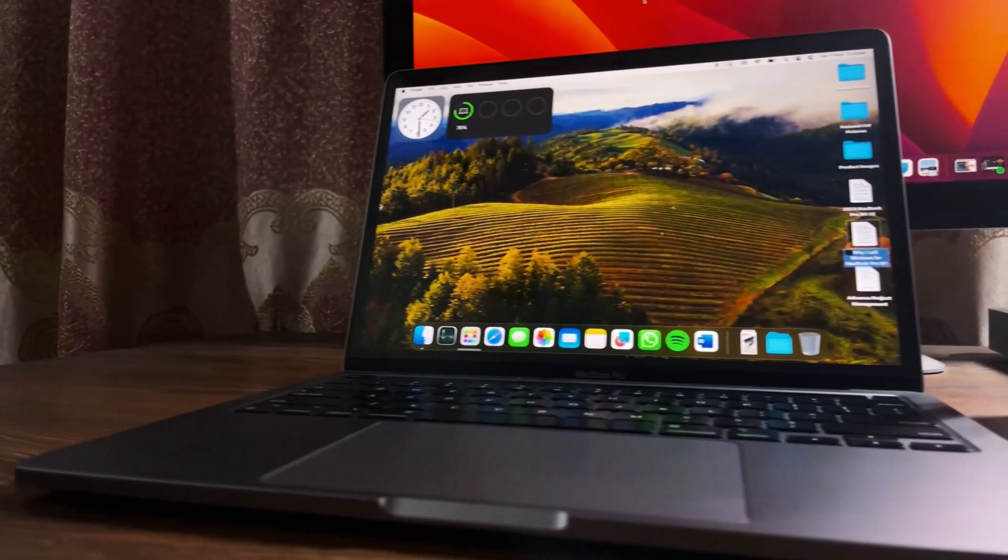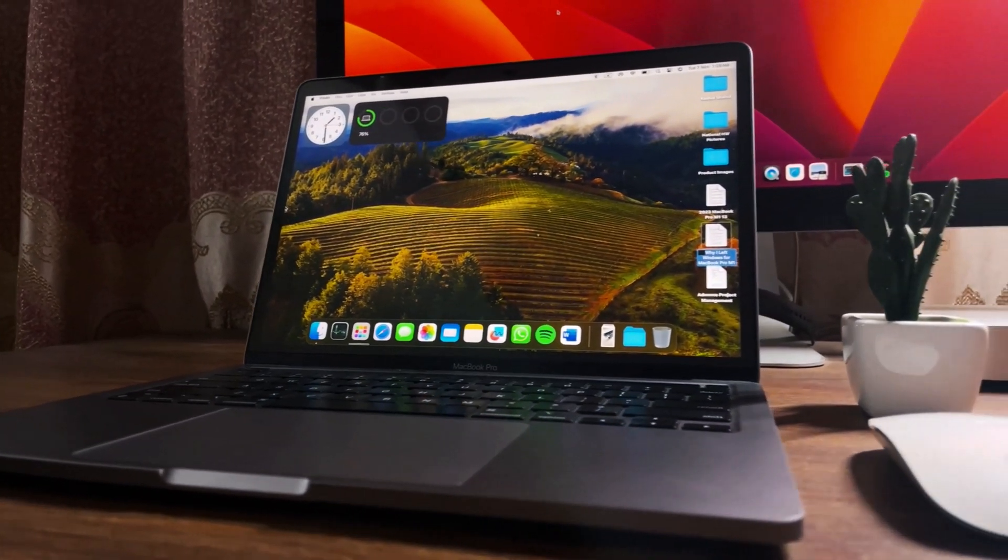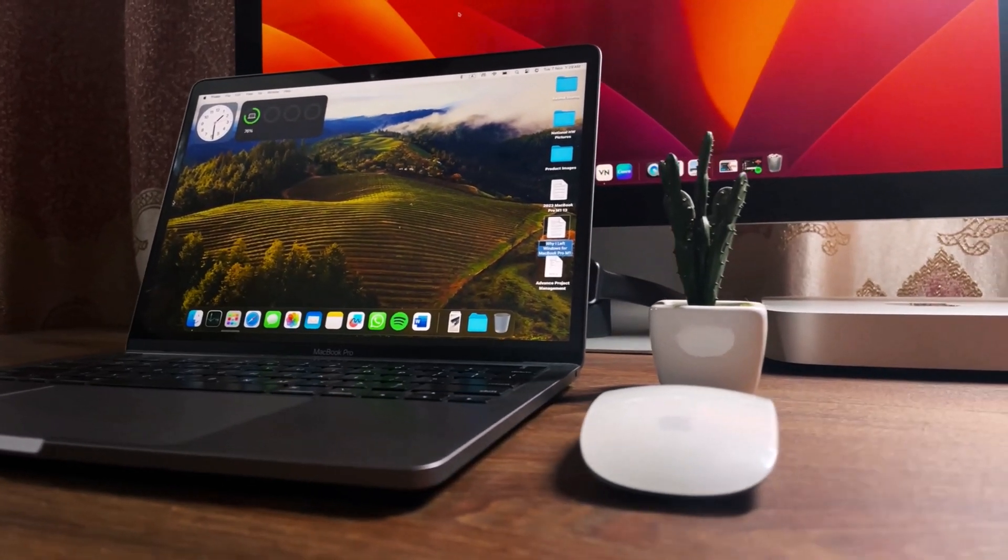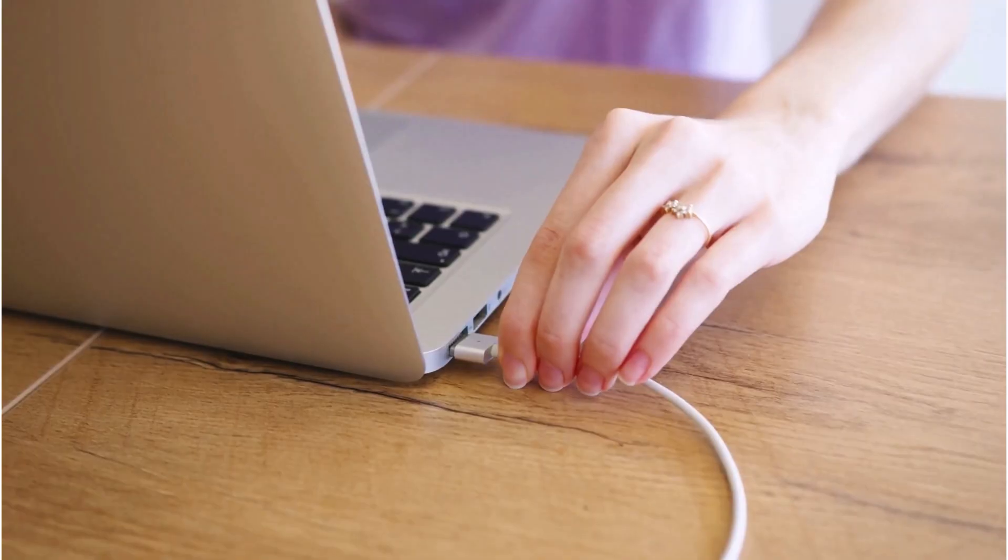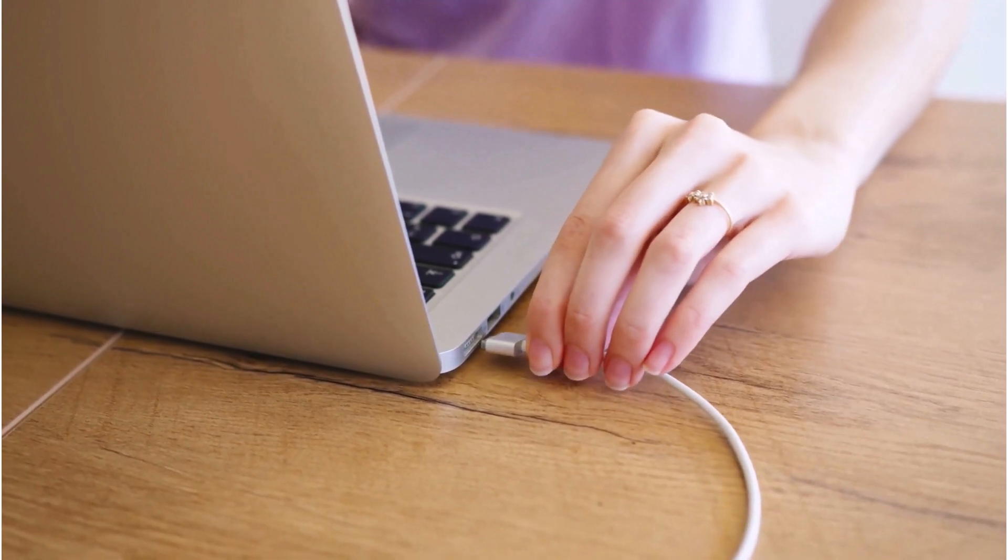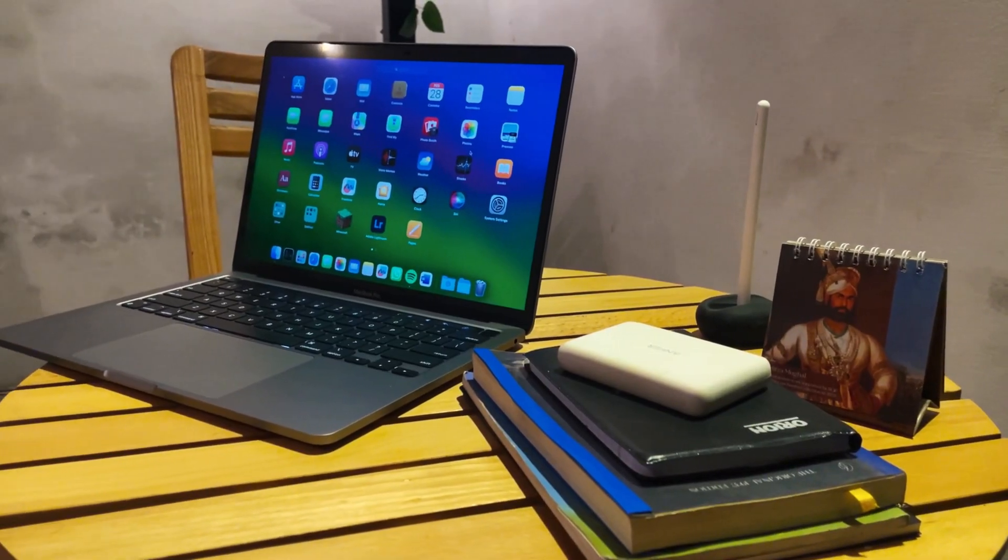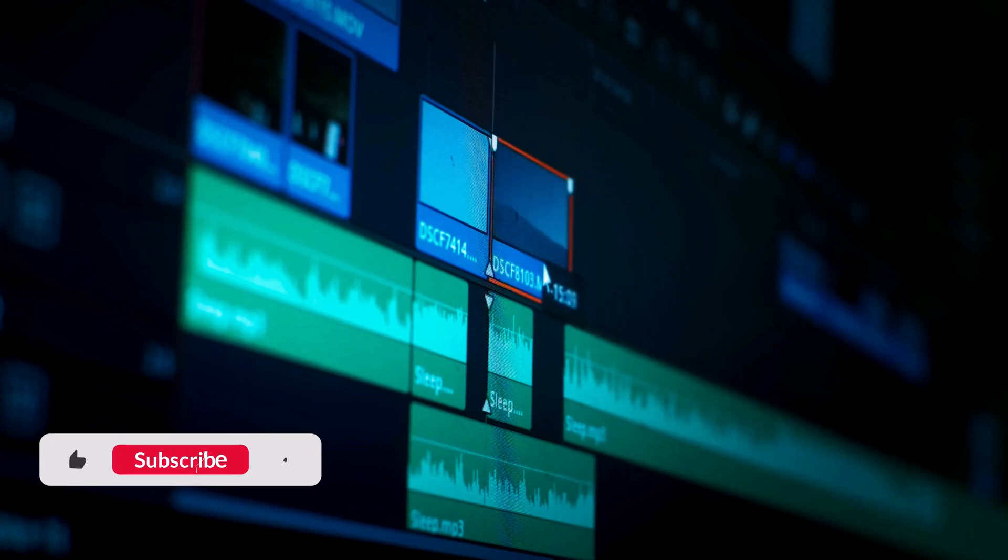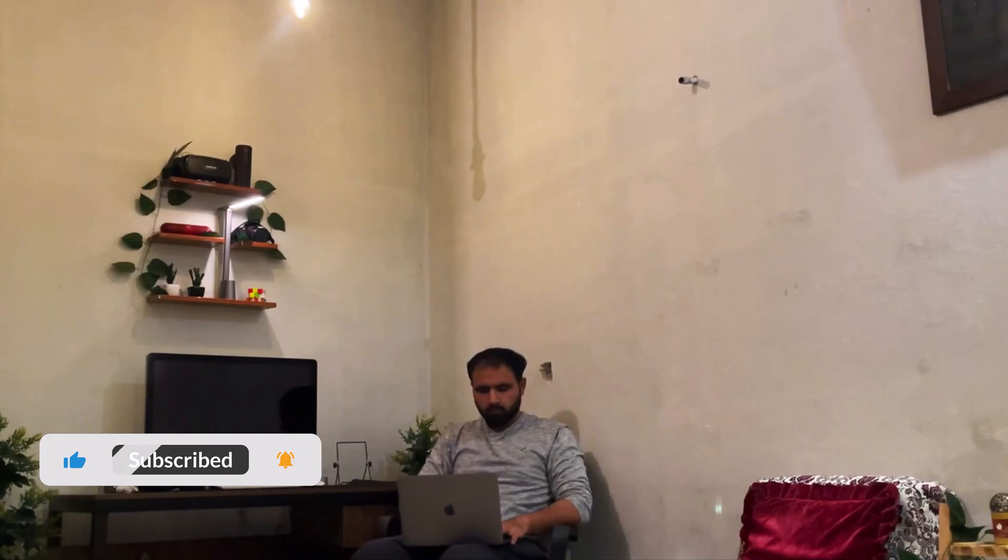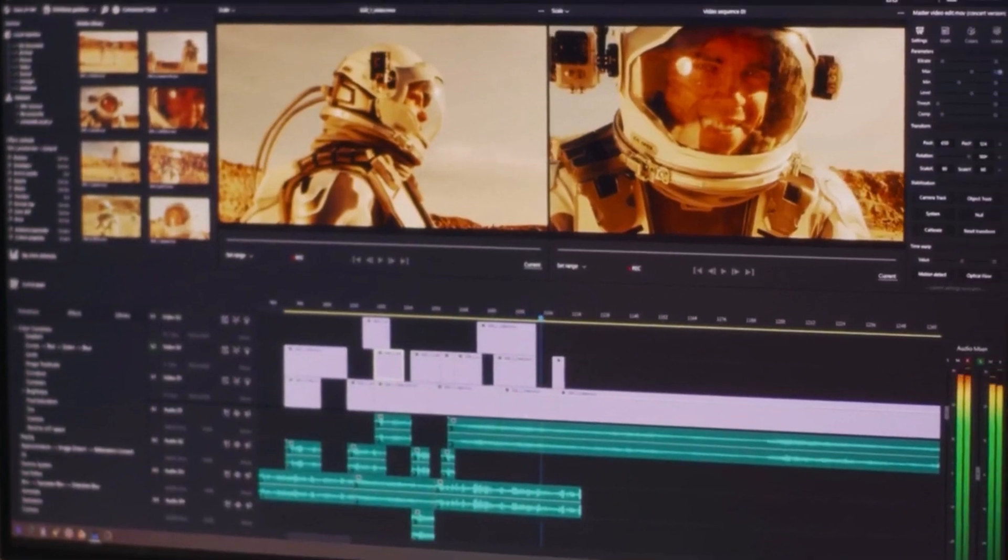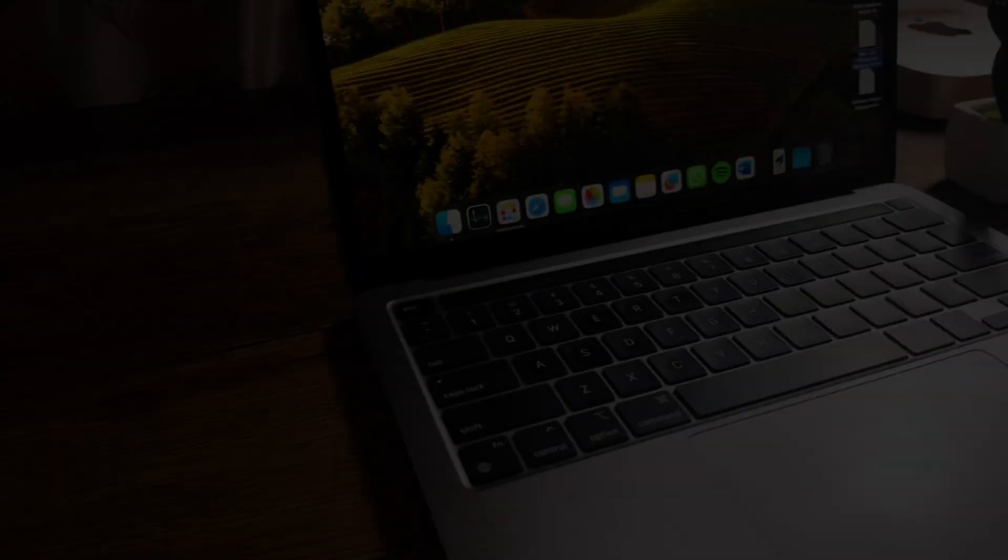So finally, to wrap it up, the MacBook M1 13-inch stands the test of time as a stellar choice for students in 2024. It combines robust performance, excellent battery life, and seamless integration with other Apple devices, all at a more student-friendly price now. Whether you're studying literature, coding the next big app, learning to edit beautiful films for future generations, or planning on starting a YouTube channel along with your studies, this MacBook could be your ideal college and editing partner.